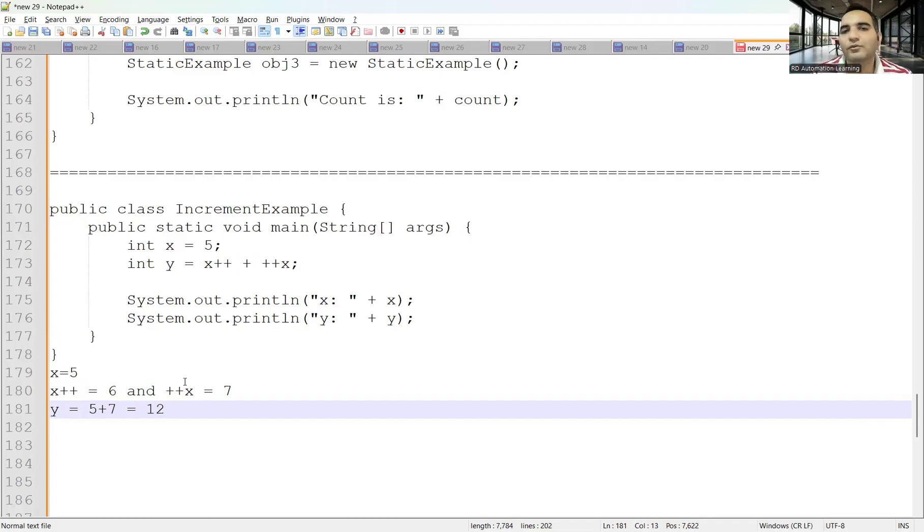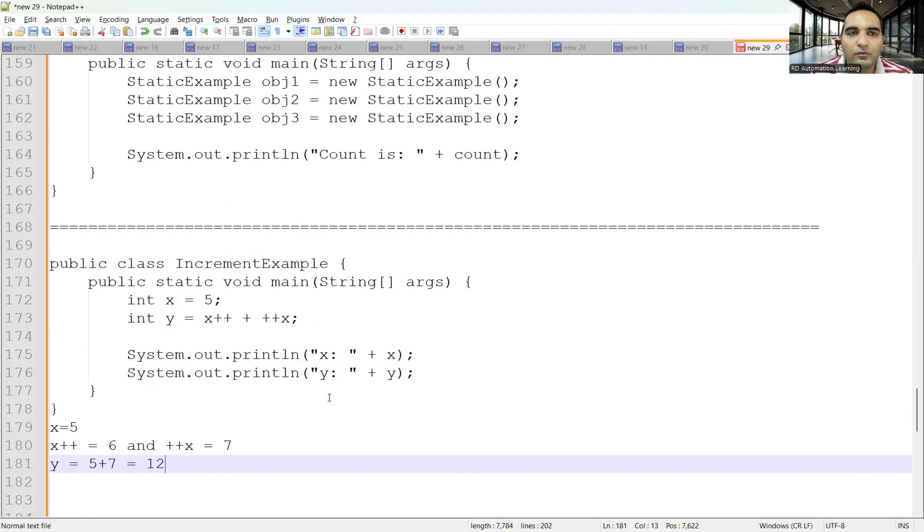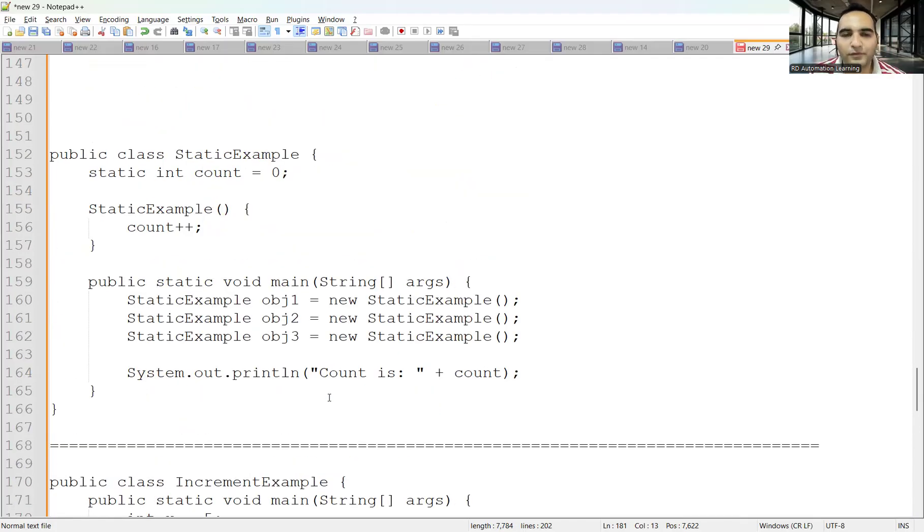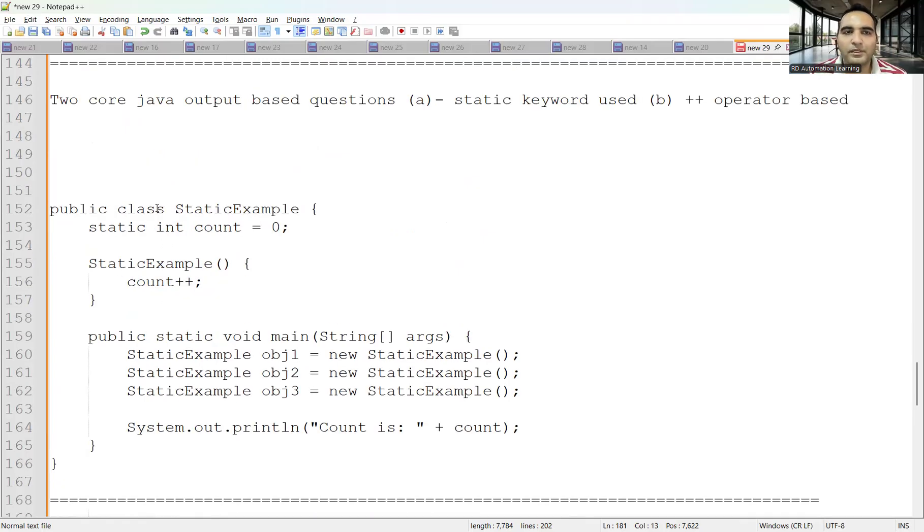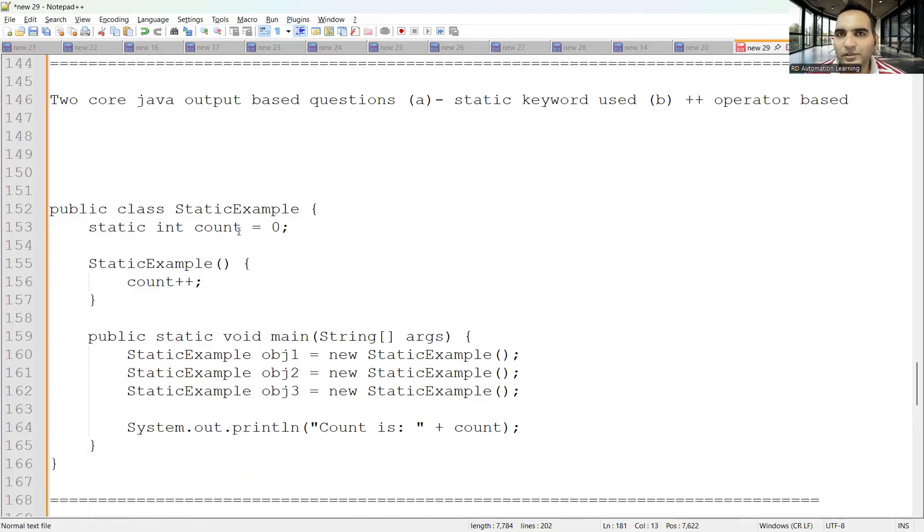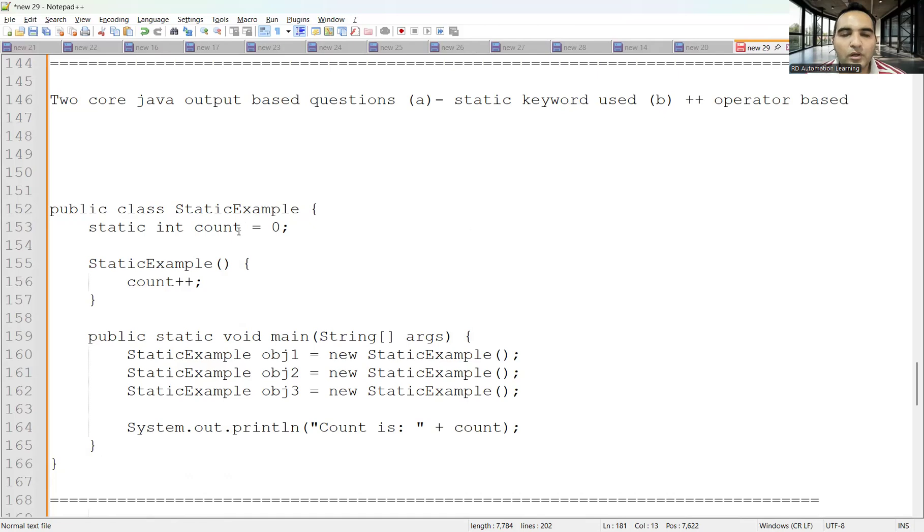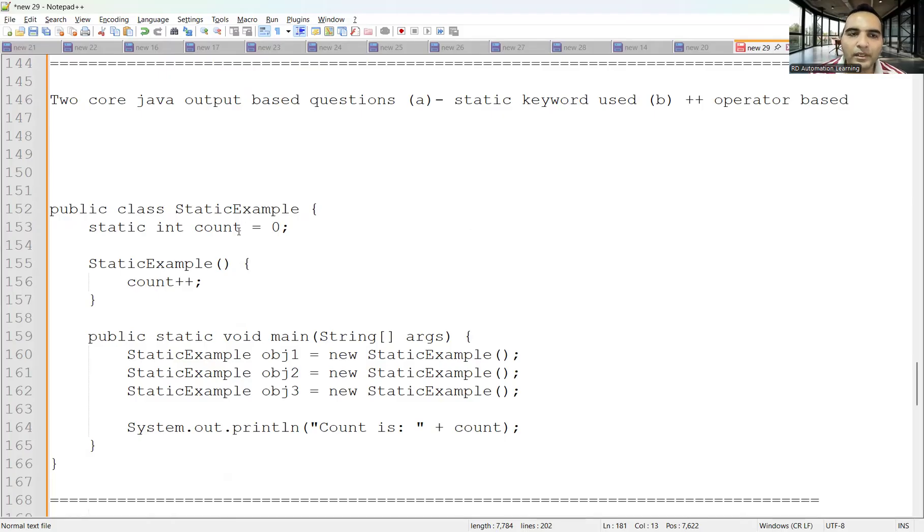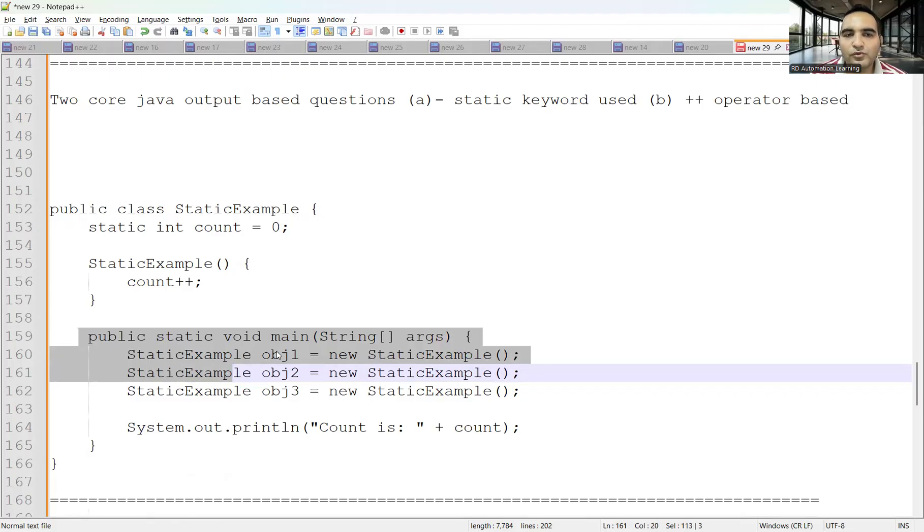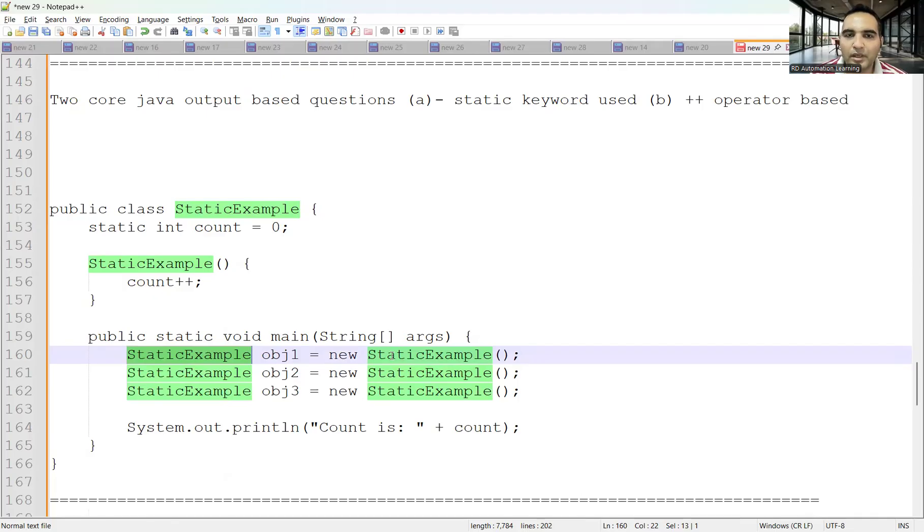The second Java program they were asked about: public class StaticExample with a static keyword. Static is a keyword in Java used for memory management. The program has static integer count equals 0, a constructor with count++, and in public static void main, you create three objects of the StaticExample class. What would be the output of the count variable?